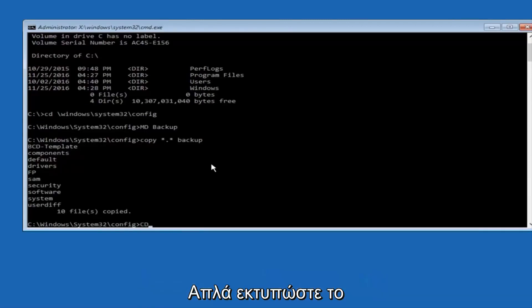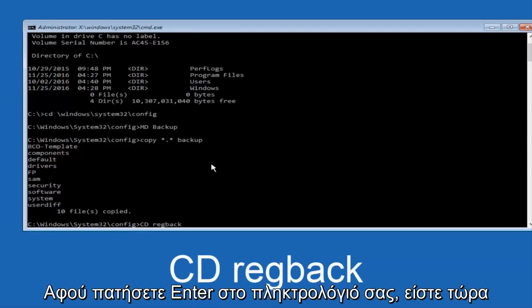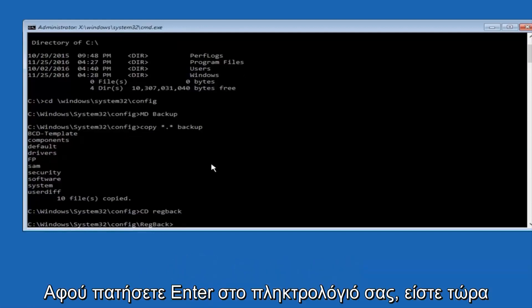Now, what you want to do is type cd, space, regback, and then hit enter on your keyboard.